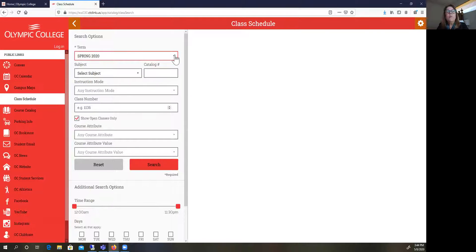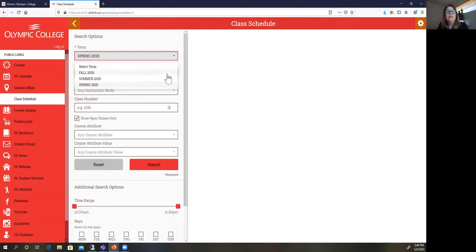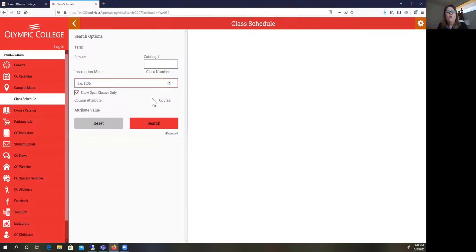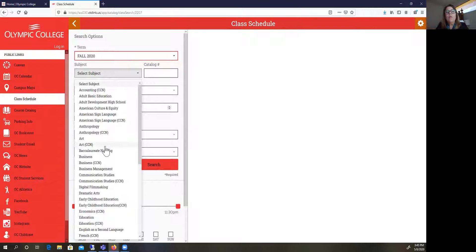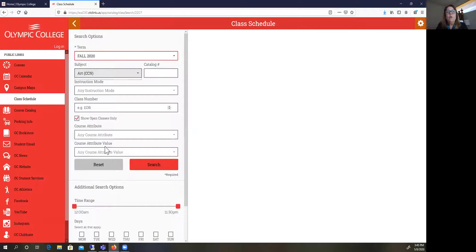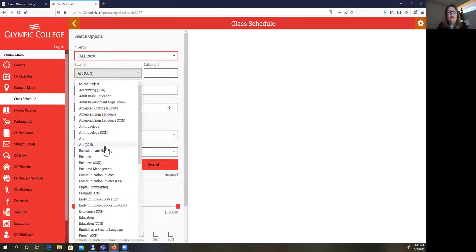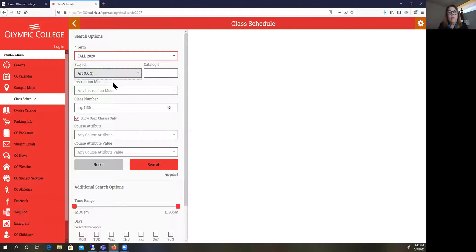You need to click on that and then choose Olympic College. Where it says term, you want to put the term that you are going to be attending. So we're going to look at Fall 2020. One thing I want to point out: do you see some of these disciplines have CCN after them? That CCN stands for Common Course Number. A common course number means that throughout the state of Washington this course is numbered exactly the same.